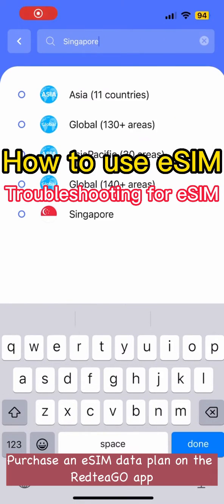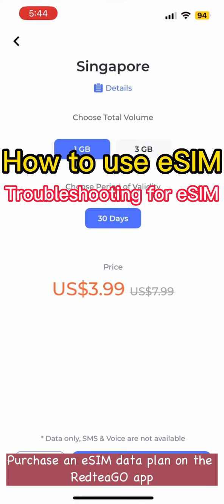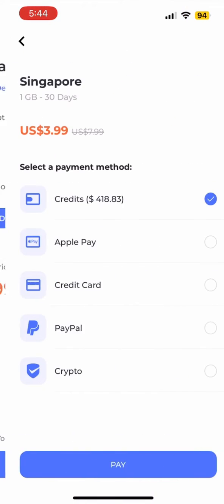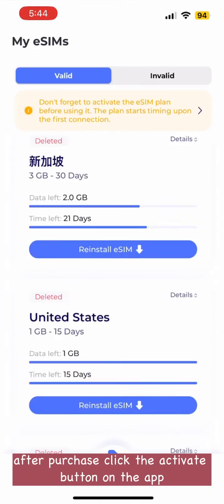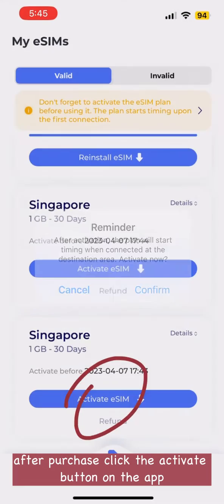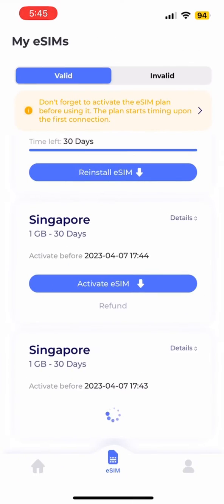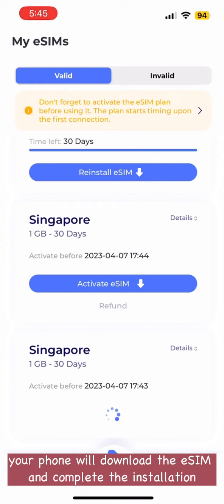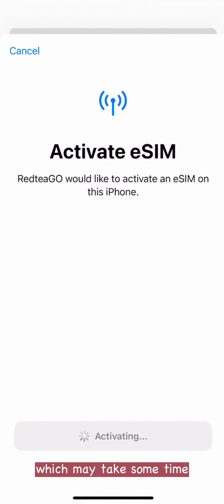First, purchase an eSIM data plan on the Redtego app. After purchase, click the Activate button on the app. Your phone will download the eSIM number and complete the installation, which may take some time.